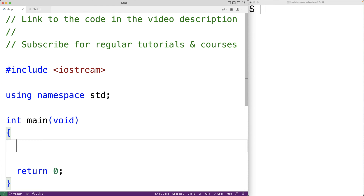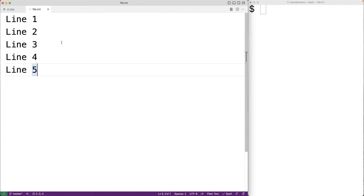In this video we're going to write a C++ program to read each line in a file and store it into a vector. Here we have a file with 5 lines of text in it, and what we want our program to do is read each line from this file and store it into a vector.